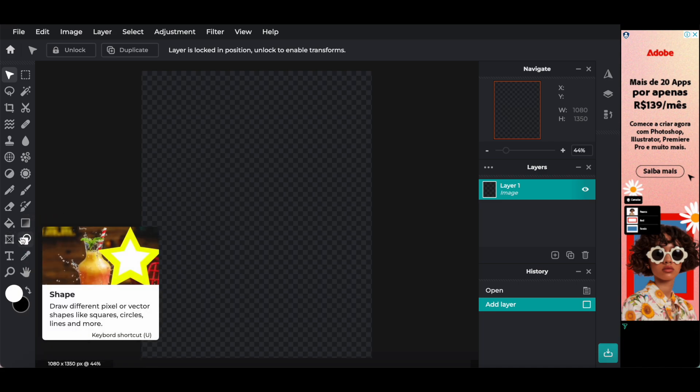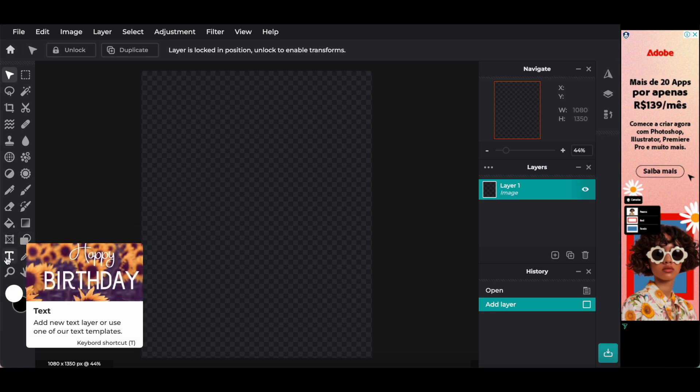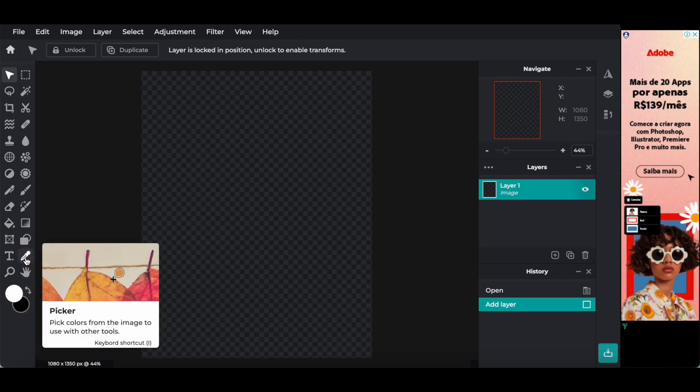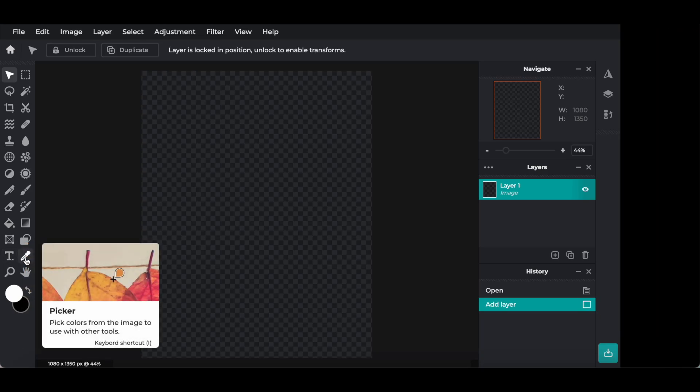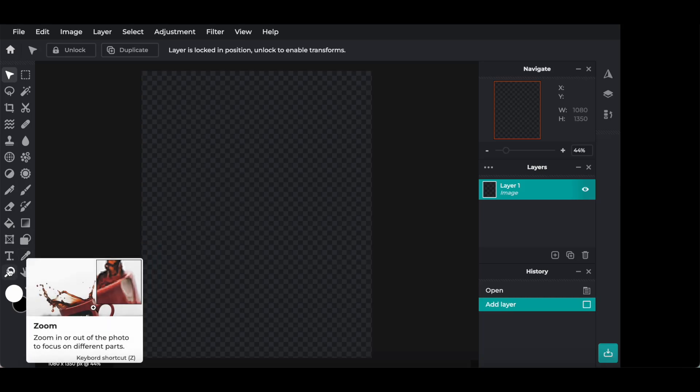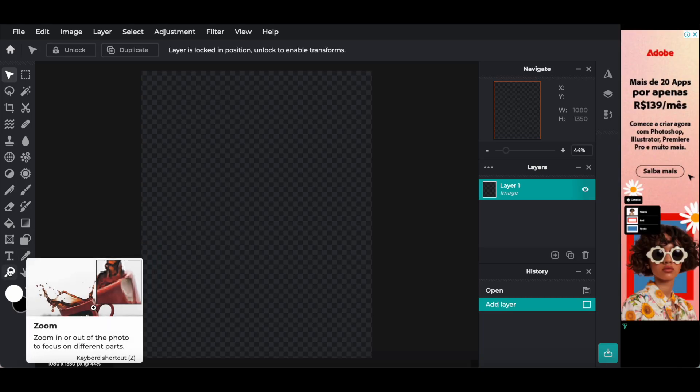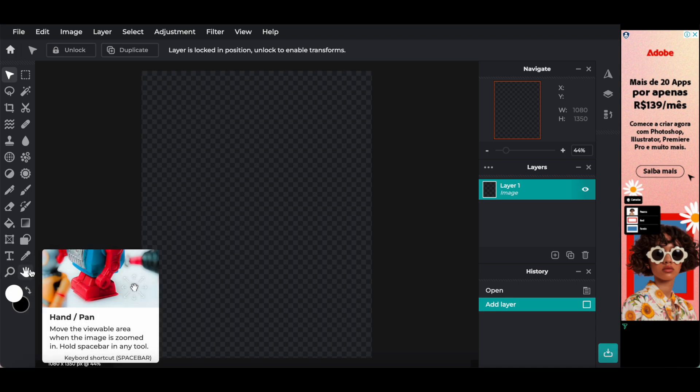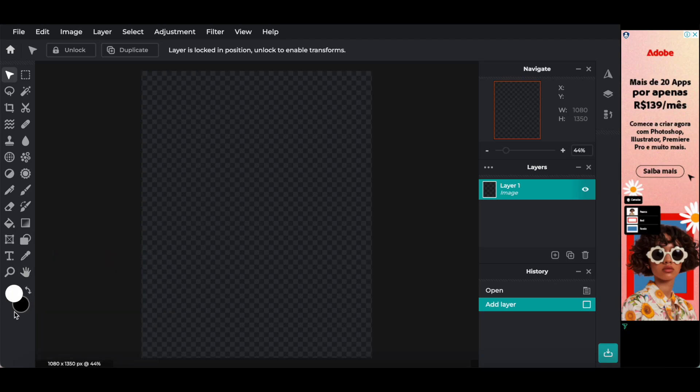The shape tool, to draw different pixel or vector shapes like squares, circles, lines, and more. The text tool, to add a new text layer or use one of our text templates. The picker tool, to pick colors from the image to use with other tools. The zoom tool, to zoom in or out of the photo to focus on different parts. As well as the hand or pen tool, to move the viewable area when the image is zoomed in. Hold spacebar in any tool. You can also access here at the bottom, the color picker, as well as the option to switch colors.